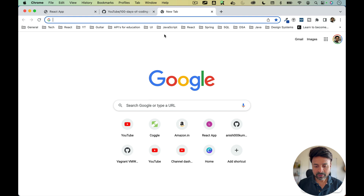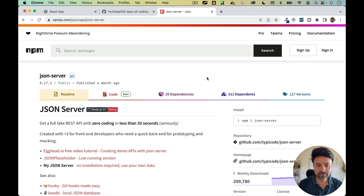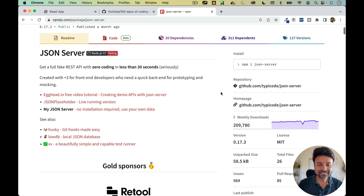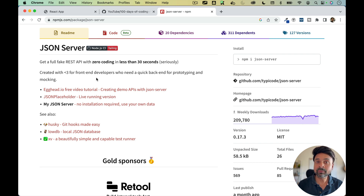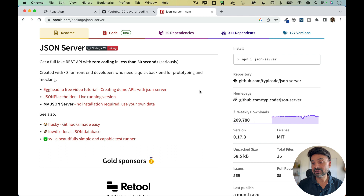I'll open a new tab in my browser and search for JSON Server. You'll get the first link — JSON dash server — just click on that. You see: 'Get a full fake REST API with zero coding in less than 30 seconds. Seriously.' So let's see how we can do it in 30 seconds. Start reading the documentation — it's a really good habit for developers to understand other people's APIs. This is open source, created with love for front-end developers who need a quick backend for prototyping and mocking. You're going to get the real backend APIs from Java developers, but you need to get started as a front-end developer, prototype your own data and REST APIs, and later integrate with the real backend once it's ready.